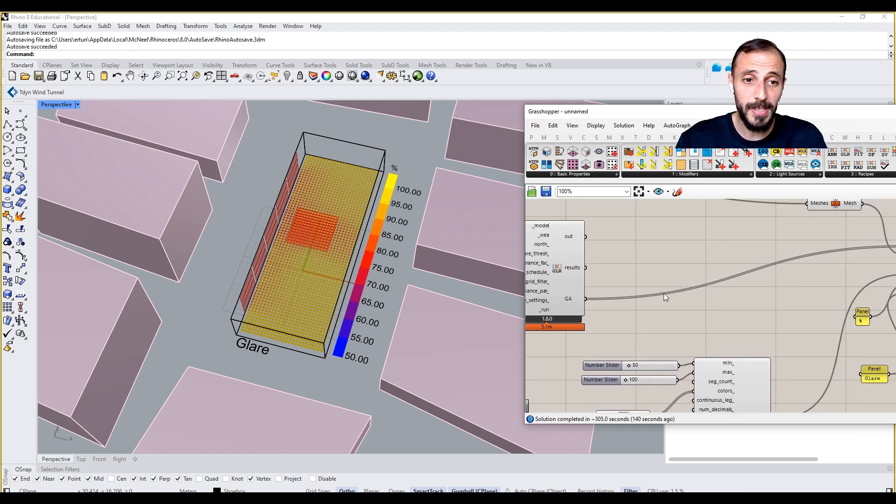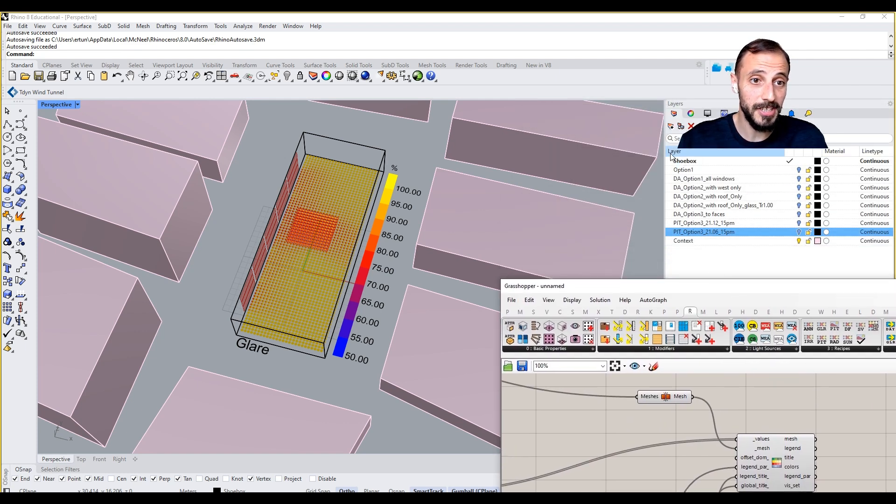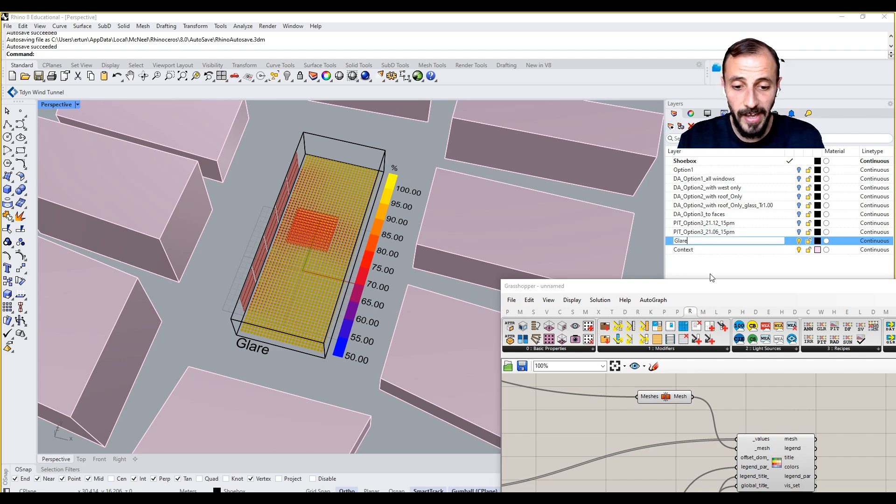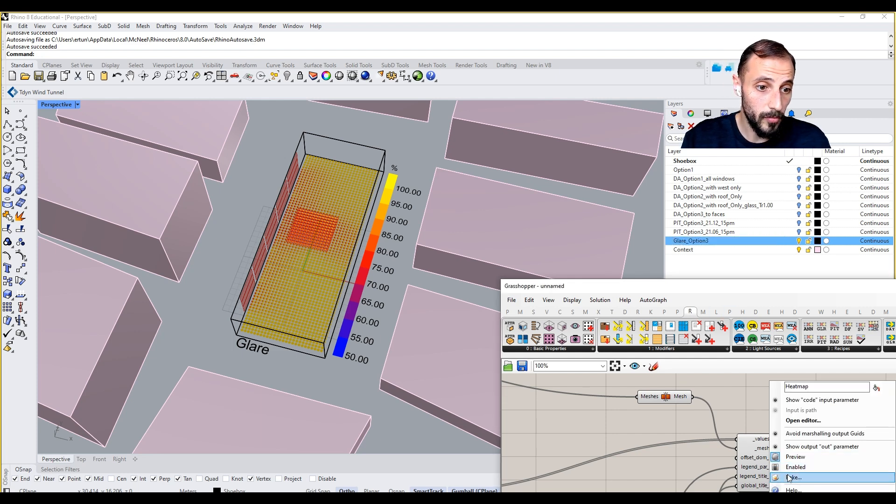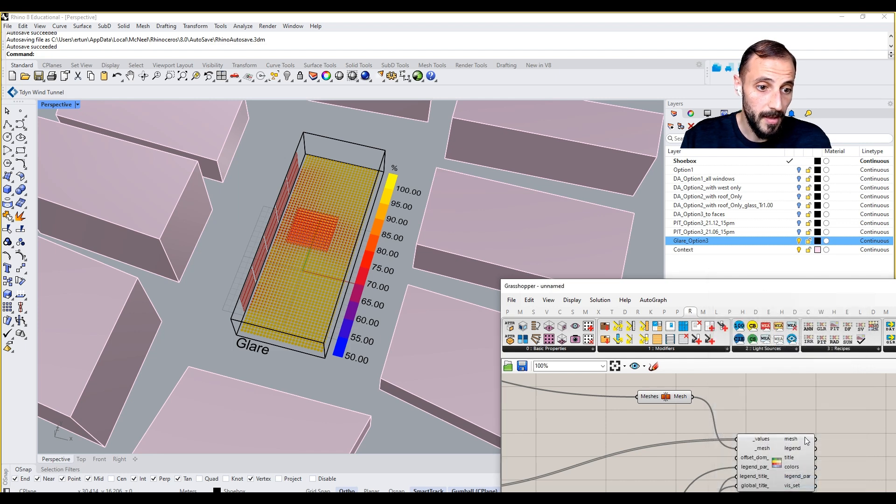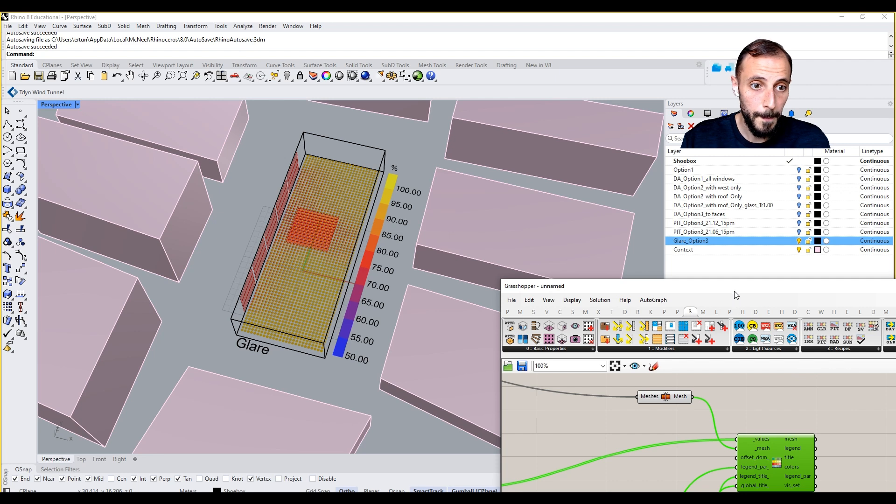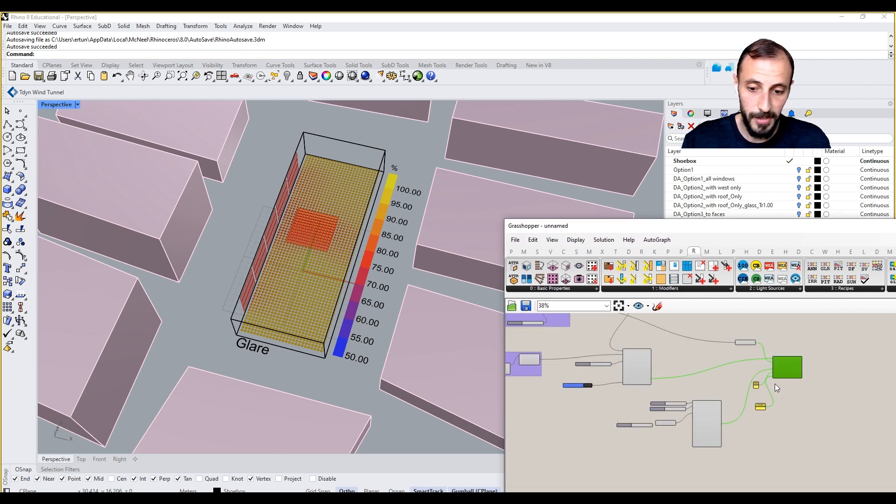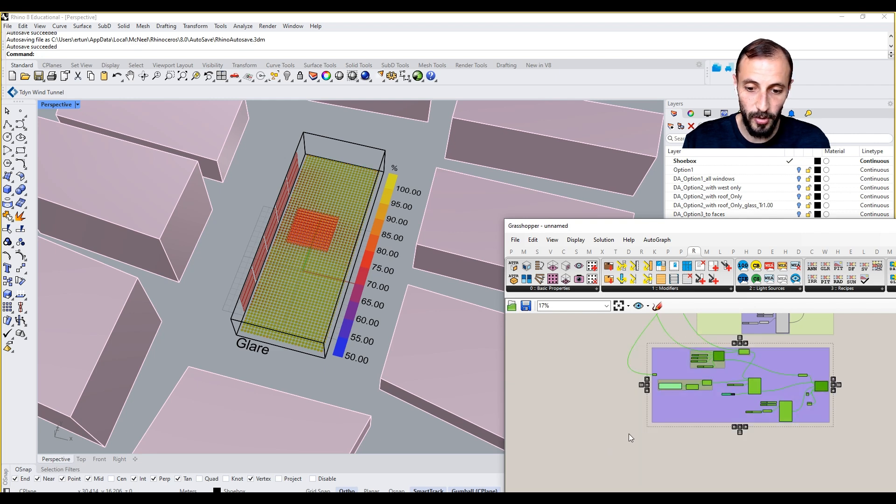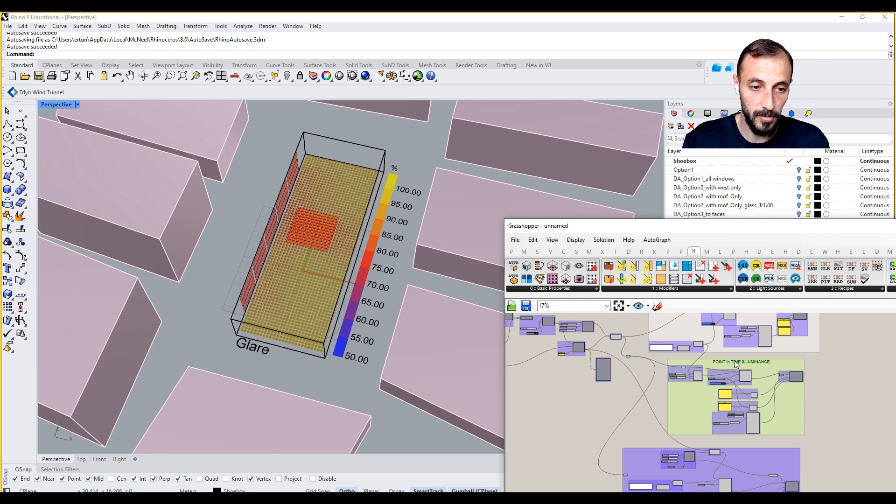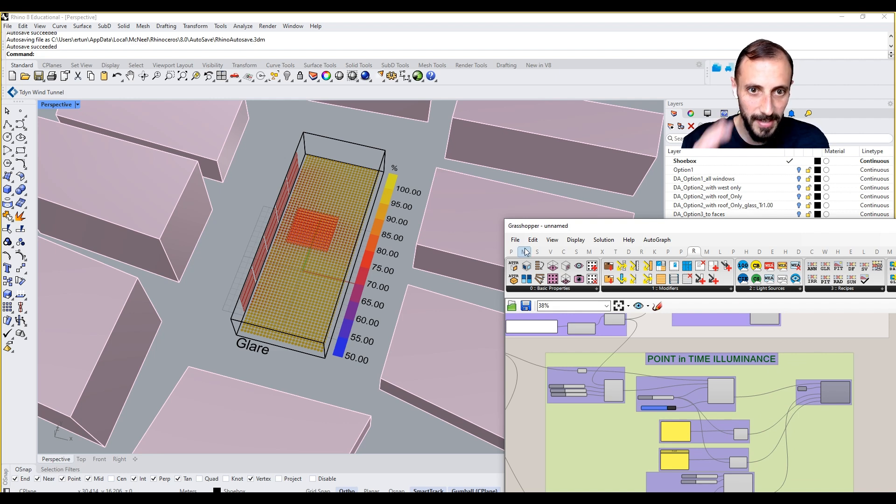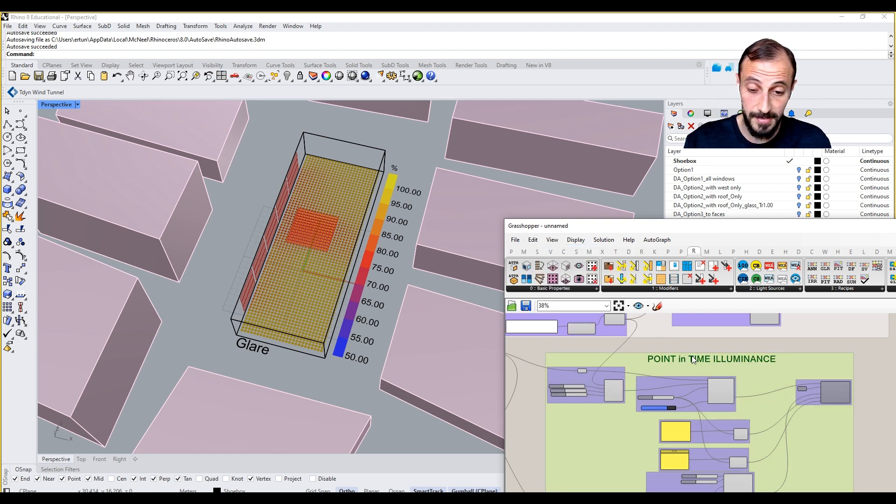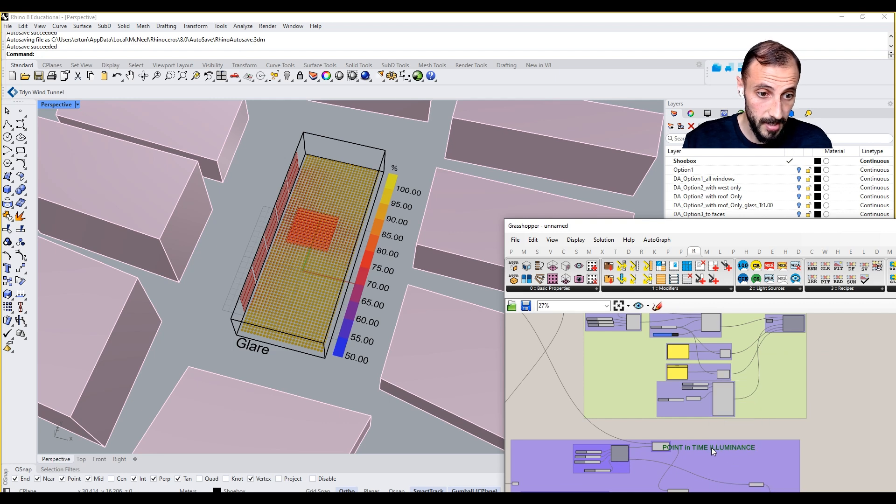That's pretty much it, and we can just take these meshes and then say Glare Option 3 and bake this. Maybe preview this off, and of course what we're gonna do is we're gonna group this. We'll be grouping this all and putting a tag. I can't undo things now. Okay, let's undo.